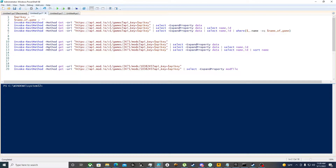There's a built-in cmdlet called Invoke-RestMethod where it can go to a URL or URI and use the REST API to do queries and such. I already copied my API key, and the game we're going to be doing today is Deep Rock Galactic.